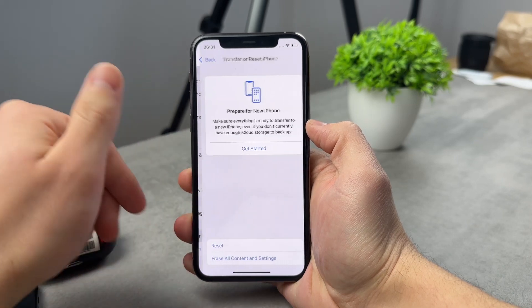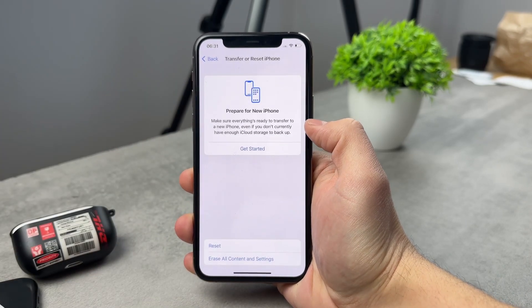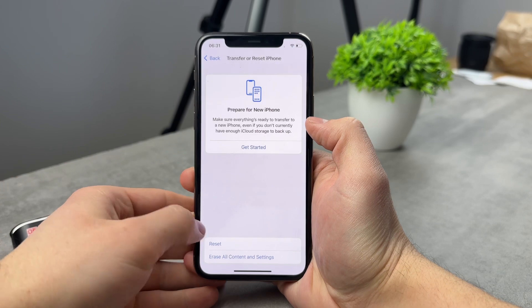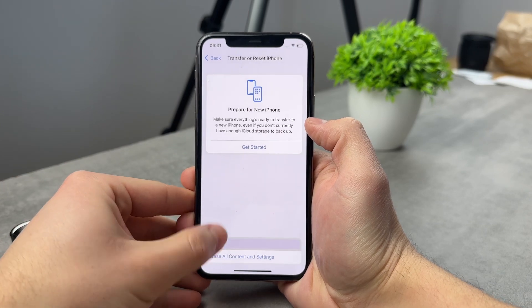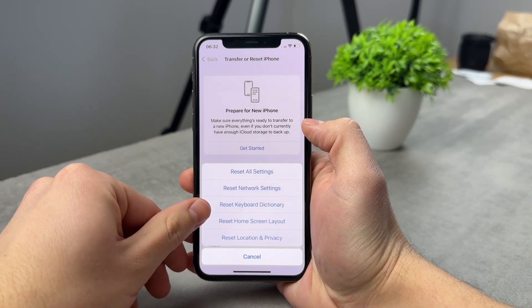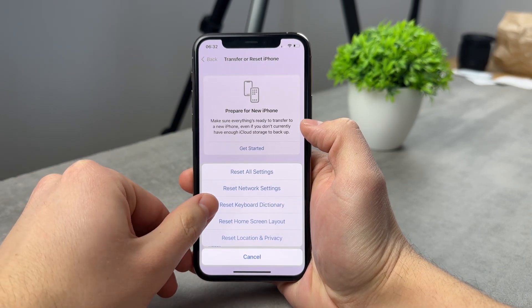If you click on this, you can see prepare for new iPhone, reset and erase all content. And if you click on reset, you have a couple of options. So reset, reset keyboard dictionary.